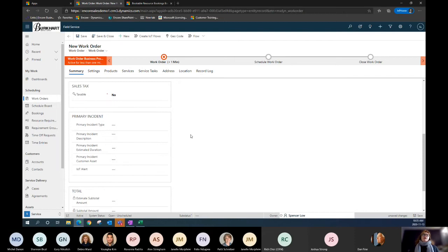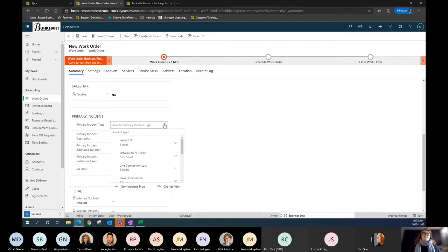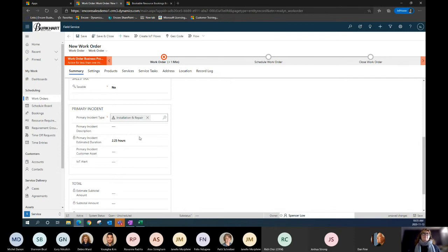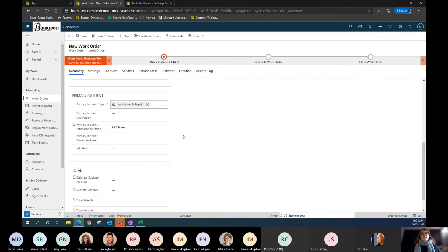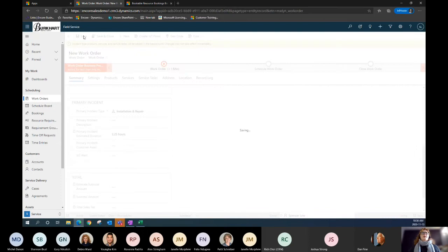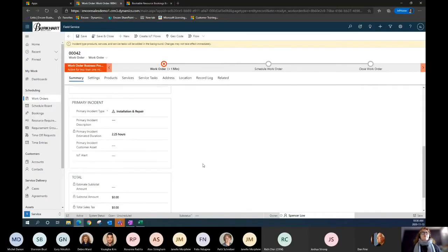One important thing to identify here is the primary incident type. I'll identify it as installation and repair. Through a template, it's already indicating the expected effort it would take to conclude this work order in a functional area — if there are any additional difficulties, it would require a little more time. I'll quickly hit save. Now it's creating that work order and activating a couple of business processes, including the service tasks that need to come forward.